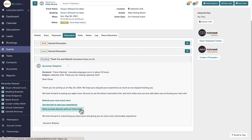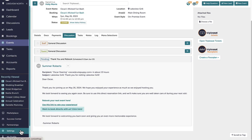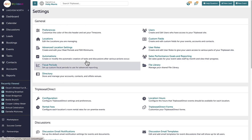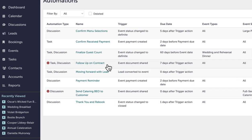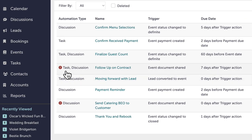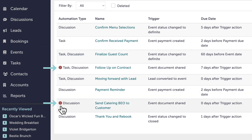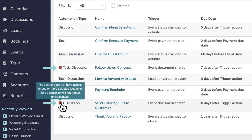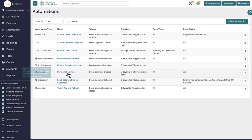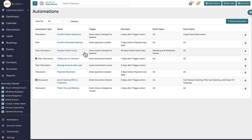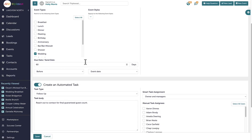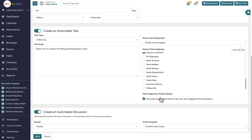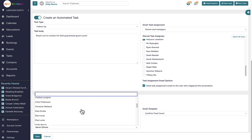Automations are also designed to provide troubleshooting support for multiple errors that may cause an automation to fail to trigger or send. For example, suppose an email template is deleted or a user does not have access to a location but is designated as the sender of an automated discussion. In that case, an icon will appear next to the automation to explain the error and how to fix it. I will also receive a message if I try to create an automation that has an error preventing it from working.